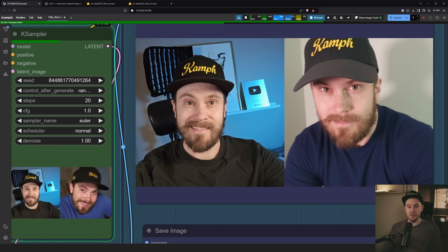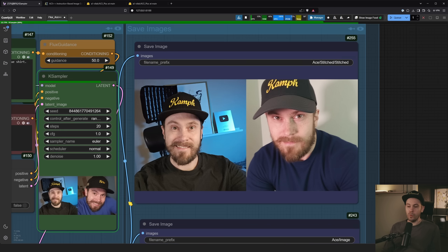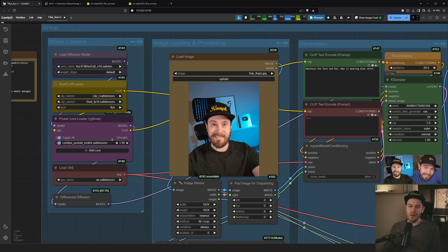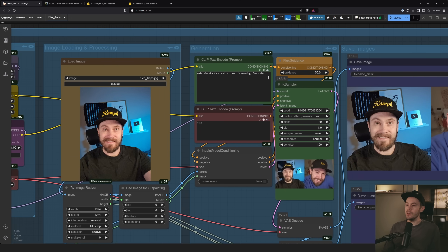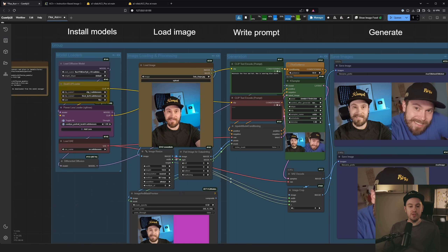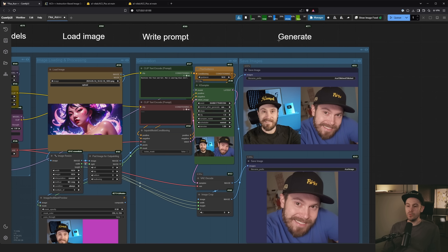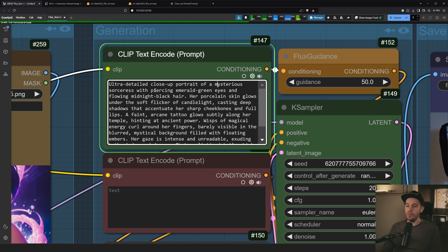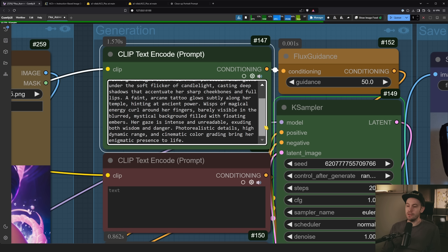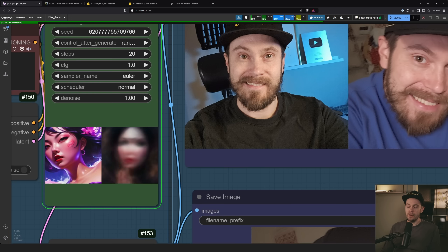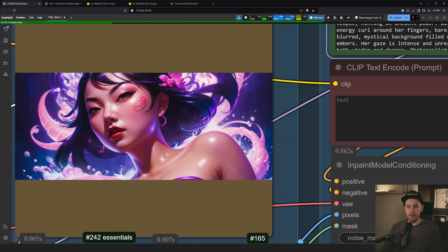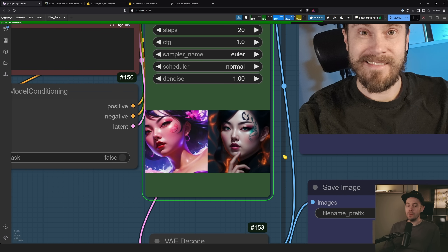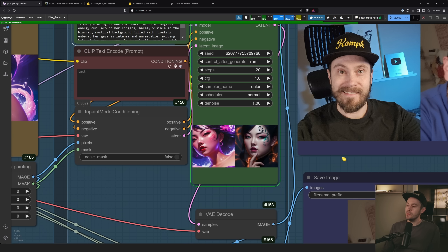There's a lot of hit and miss — sometimes the hat text is missing, but the face comes through fairly well. Generate multiple times and pick what you like. LoRAs weren't too successful for me for style forcing; long prompts worked best. Trying a different input — an illustrated-style woman — with a ChatGPT prompt: 'ultra detailed close-up portrait of a mysterious sorceress with piercing emerald green eyes and flowing midnight black hair.'